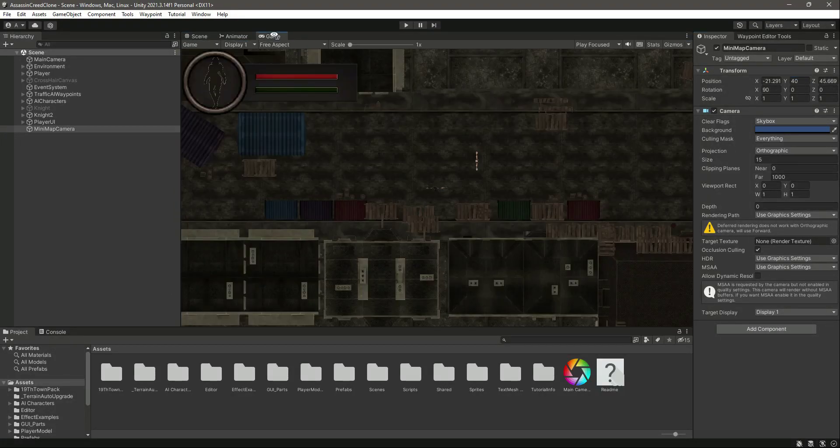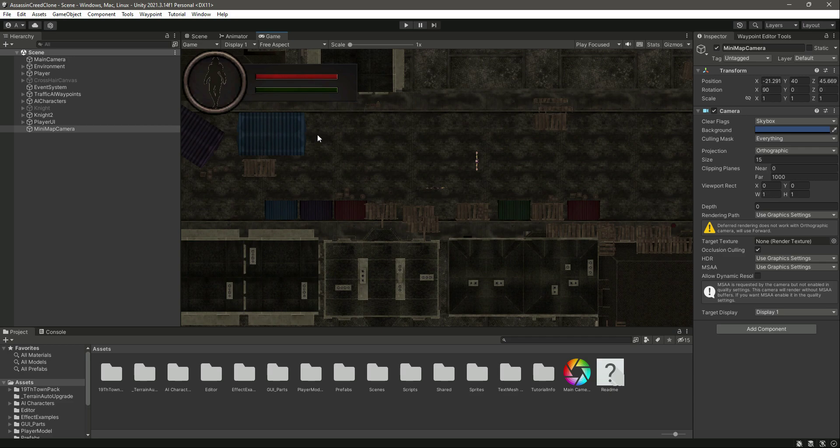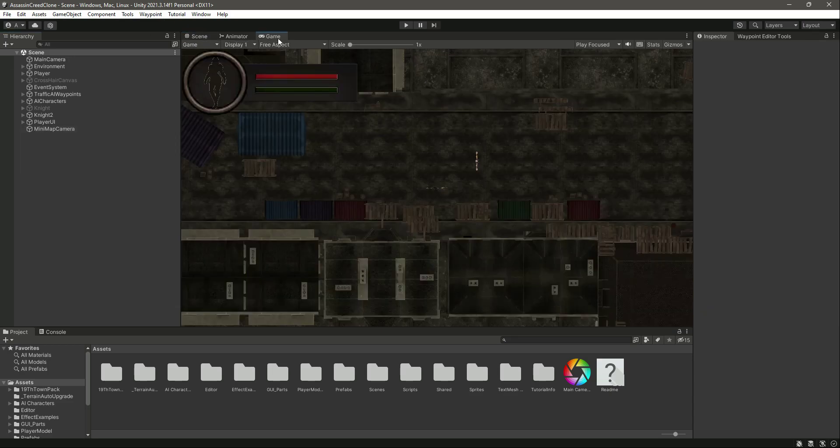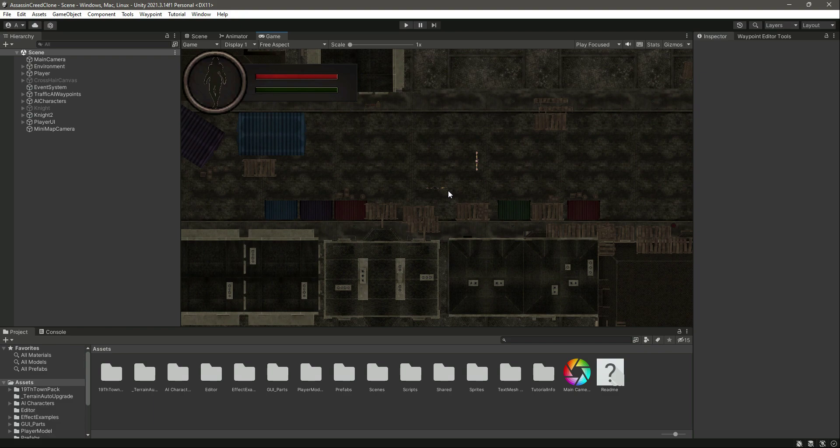If we click on the game view, you can see the player down below. Now we want this camera to be used just for our minimap and not for the whole game.